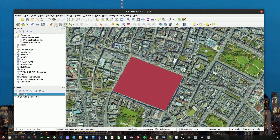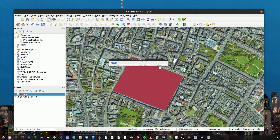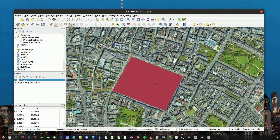We can click on the edit button and click save, and now the changes of the polygon have been saved. Now if we need to edit the specific latitude and longitude coordinates of each corner of the polygon, we can select the vertex tool here.